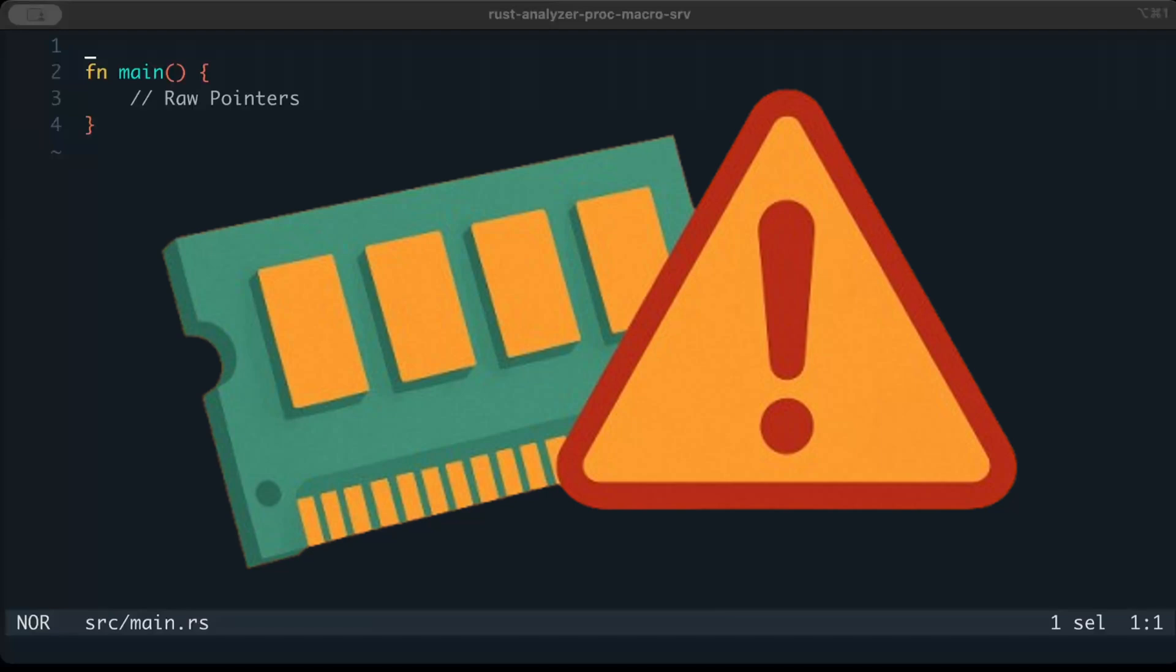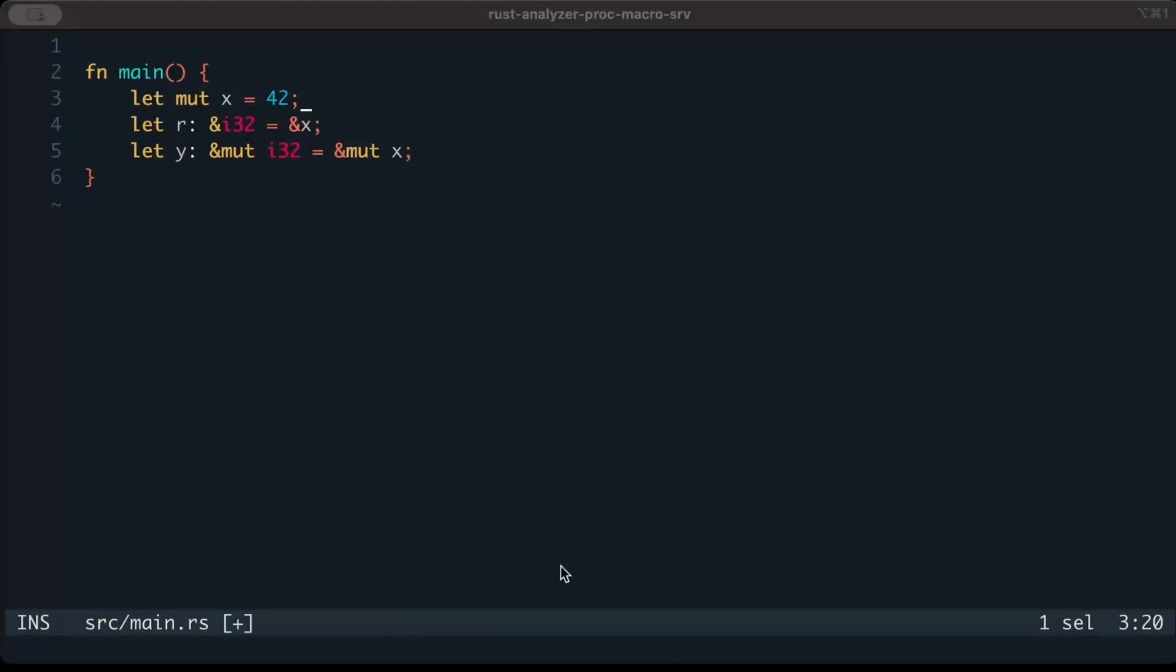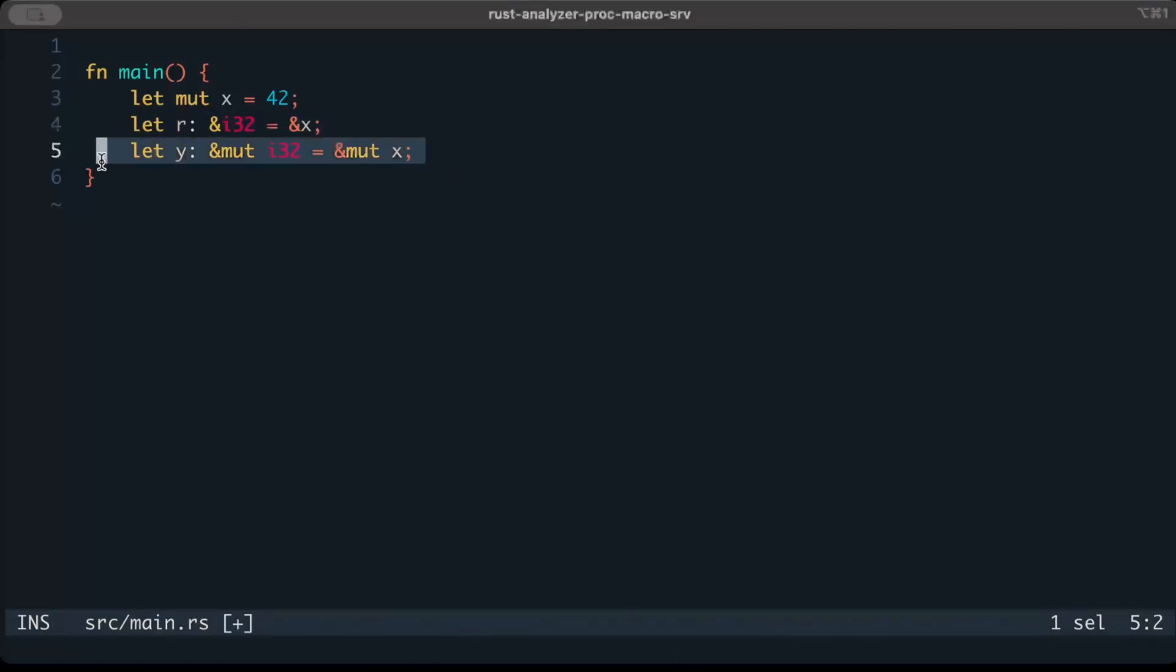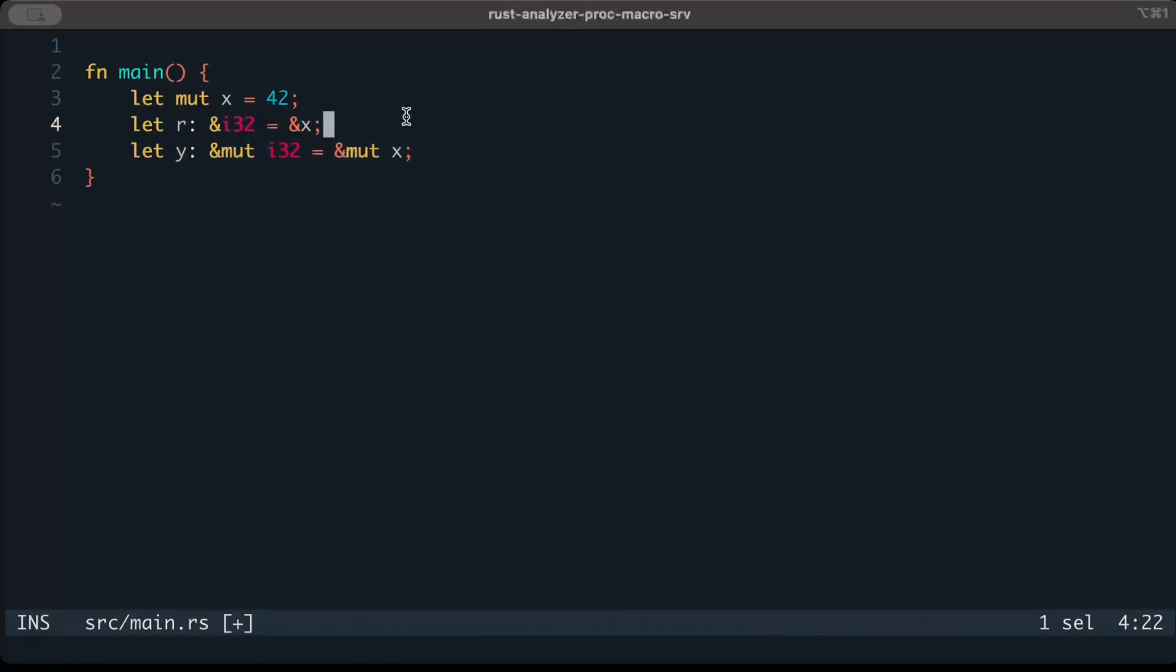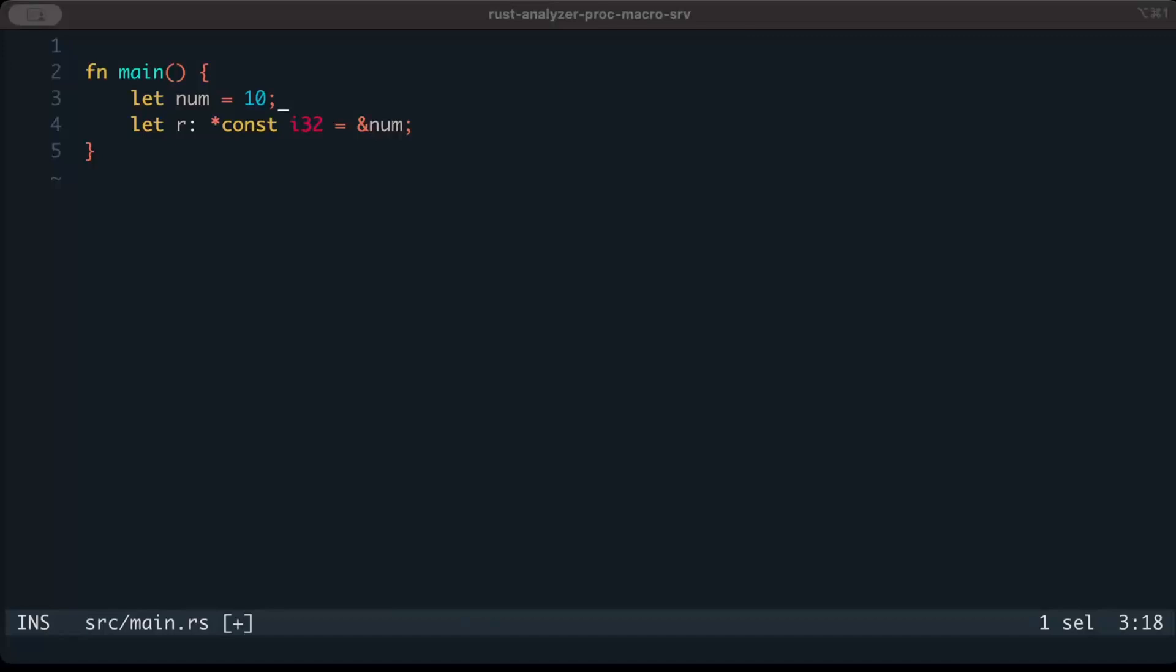Hello guys, in this video we'll discuss raw pointers in Rust and when we need them. In Rust, we usually work with references - immutable or mutable - which are safe and checked by the compiler for lifetimes. This basically guarantees we are safely accessing memory without any violations or unsafe access. Let's look at our first read-only raw pointer example.